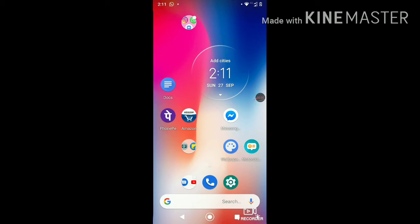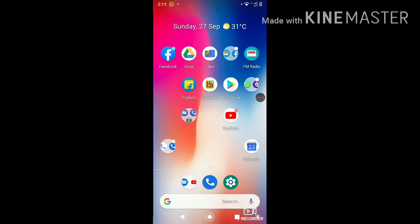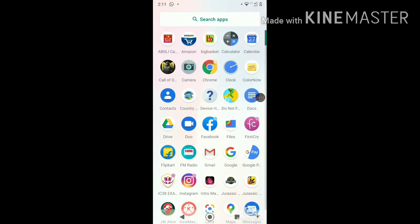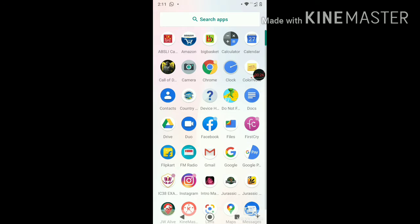Welcome back to another video. Today I'm going to tell you how to turn your Android phone into an iPhone 11 Pro. This wallpaper is absolutely free — iPhone 11 Pro. I am going to tell you how you can get your Android phone into a real iPhone 11 phone. So guys, let's get started into the video.